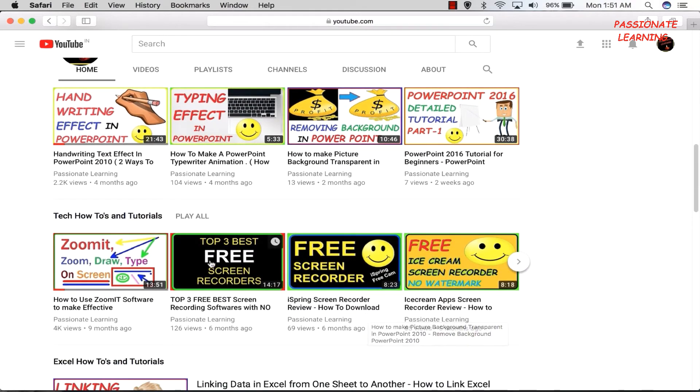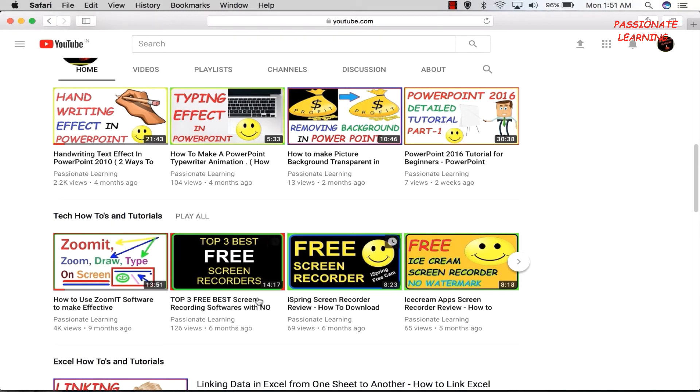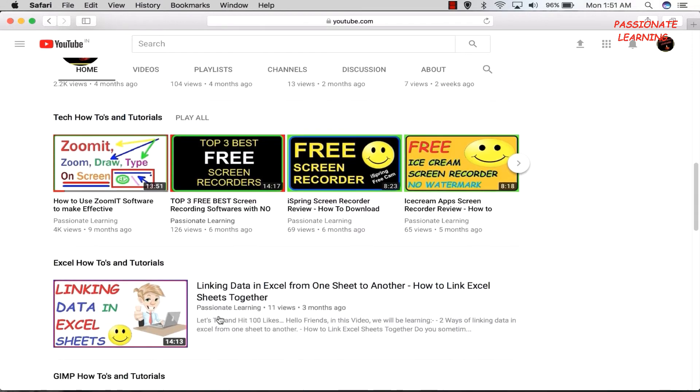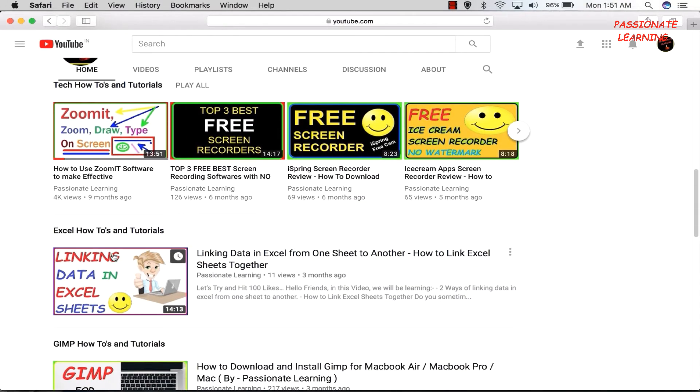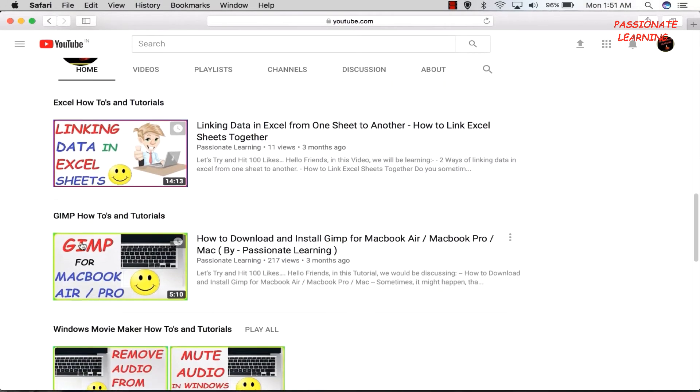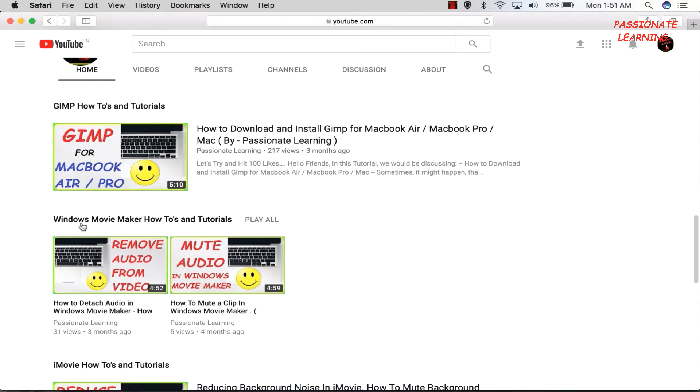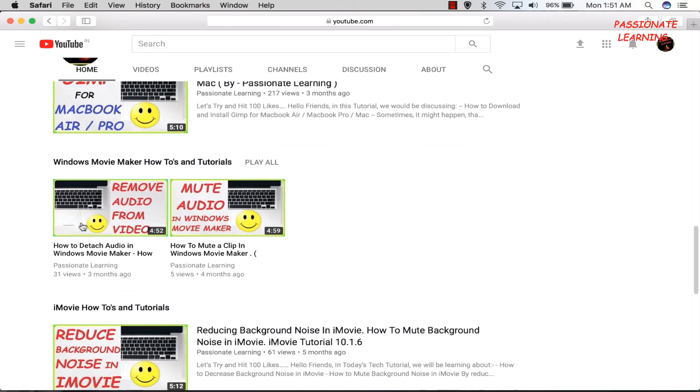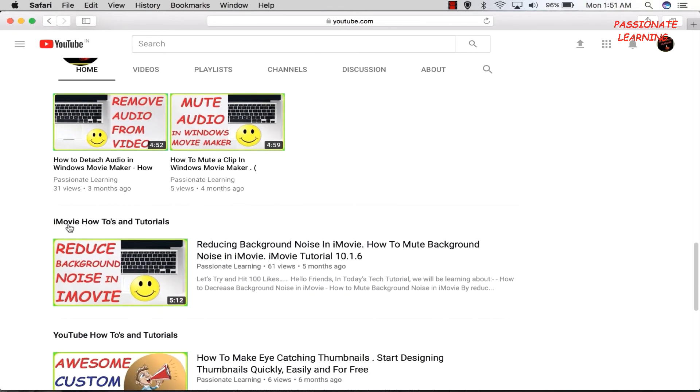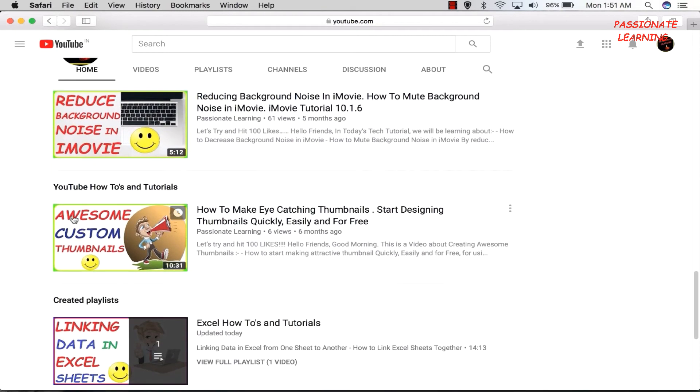Then we post tech how-to's and tutorials like for Zoom, IT software, free screen recorders, Excel how-to's and tutorials, GIMP, Windows Movie Maker, iMovie, YouTube how-to's and tutorials, and so on.